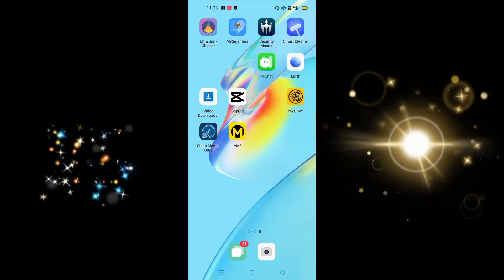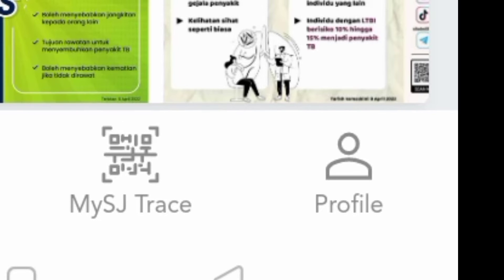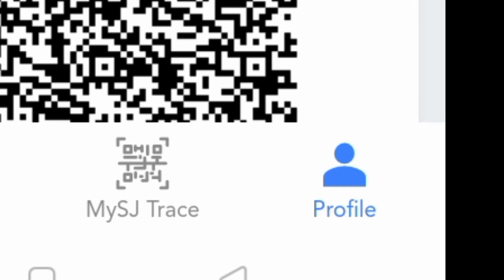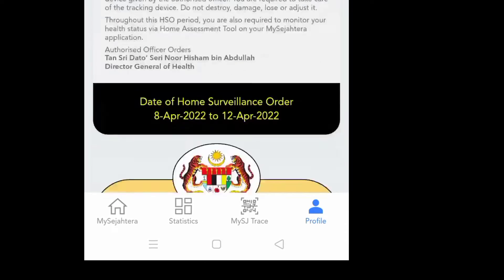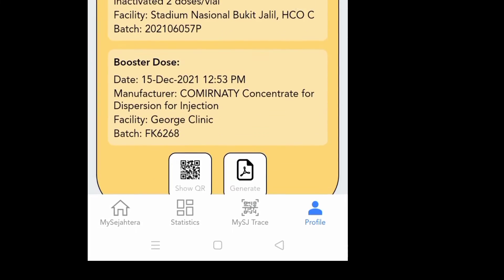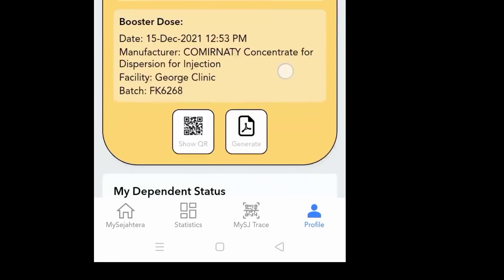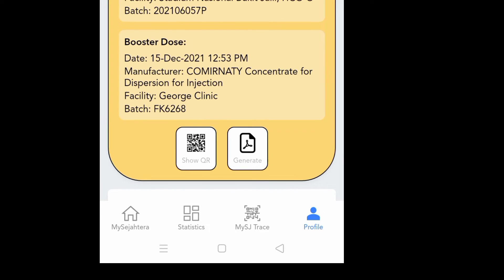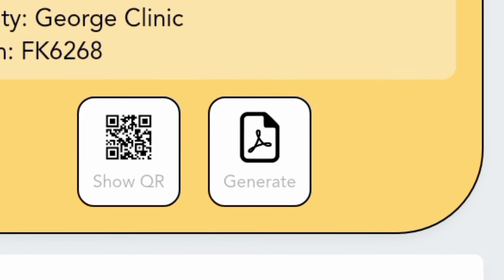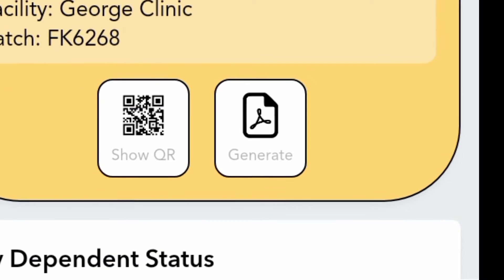Let's go to the screen. First thing you need to do is go to your MySejahtera app. You are on the home page here. Go to the bottom and tap on 'Profile.' This is where you get your information — this is the QR code, and below that is your certificate. When you need to download, upload, or print, this is where you go to get a PDF file. You'll see two icons here: a barcode and a 'Show QR' button, and next to the QR code there is a 'Generate' button.